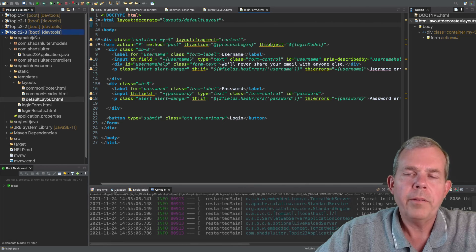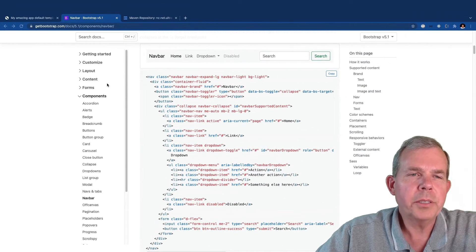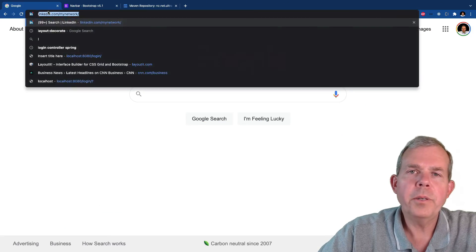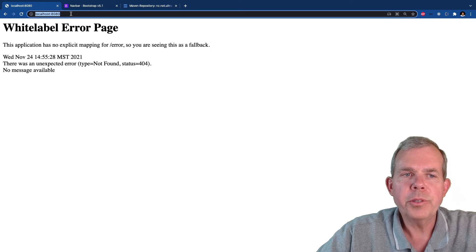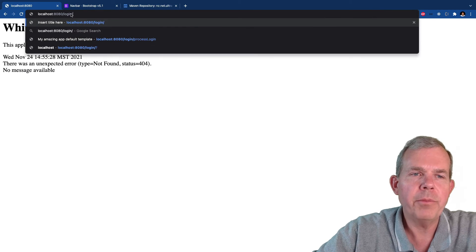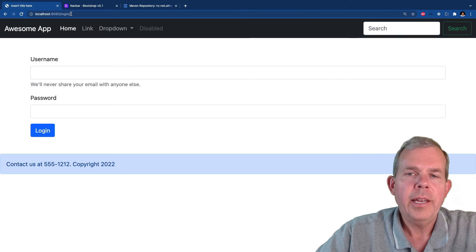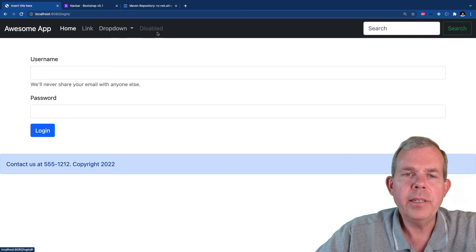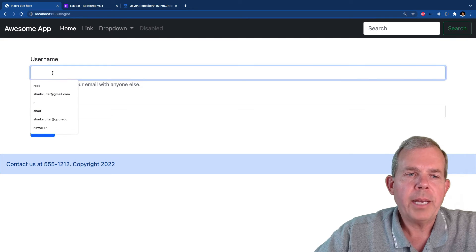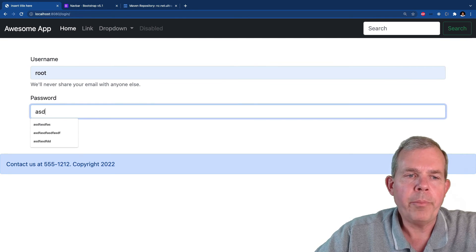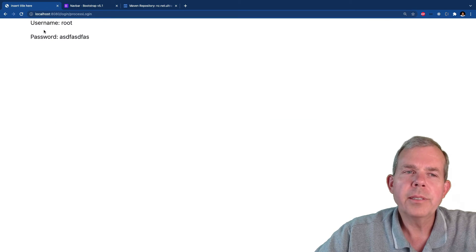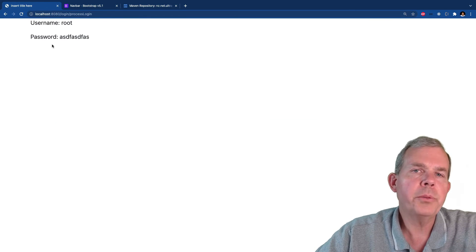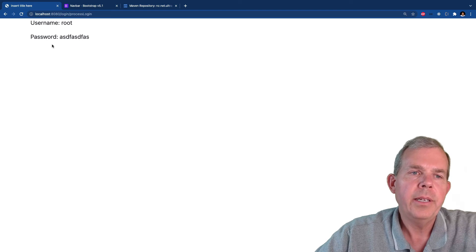Let's see if this works. With the app running, switching back to the browser and navigating to localhost 8080/login, we can see that we now have the navbar across the top and then the login page below it. Testing a login with a password shows the results, but they don't show the navbar and footer — we need to make the same changes to the results page as well.